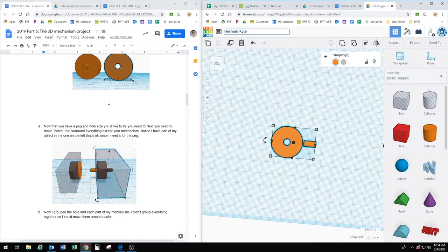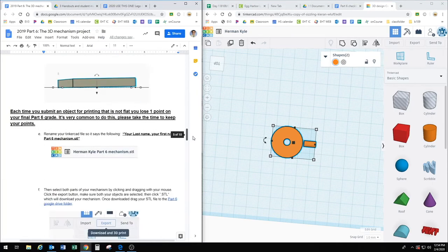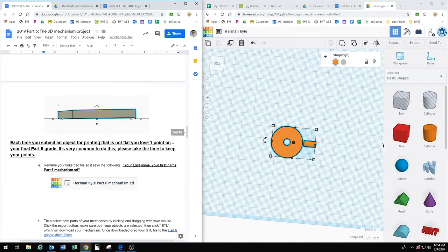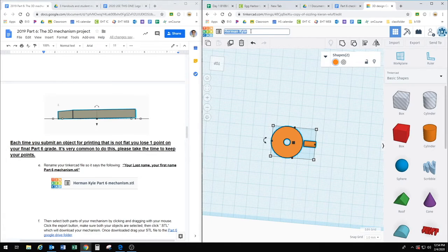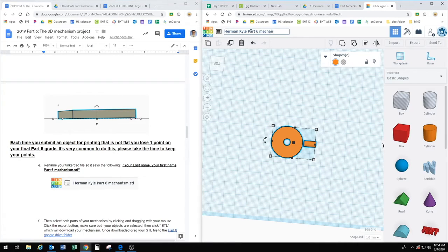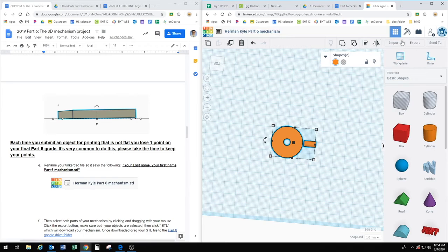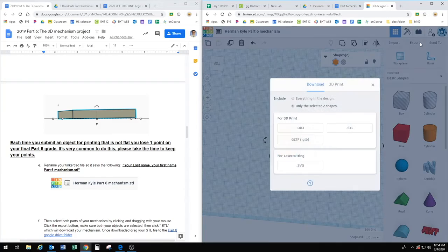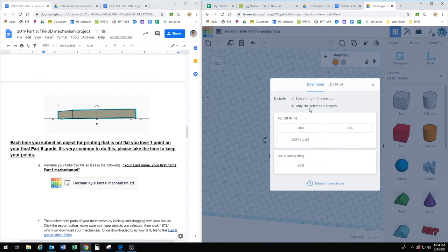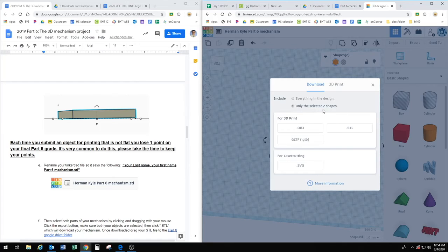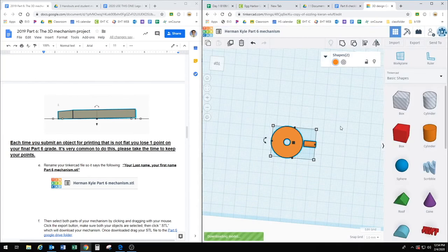And then I have to look over here to make sure we have the right name for the mechanism. Part 6 mechanism. So I go to export, and it says only these two selected objects or shapes. That's what I'm looking for. Download to STL.